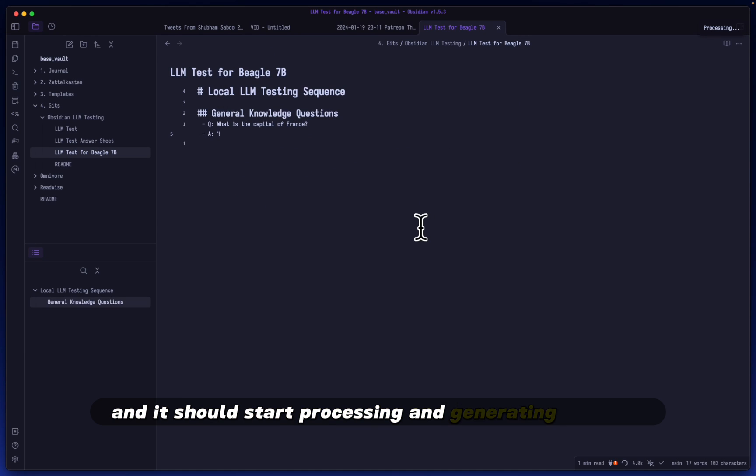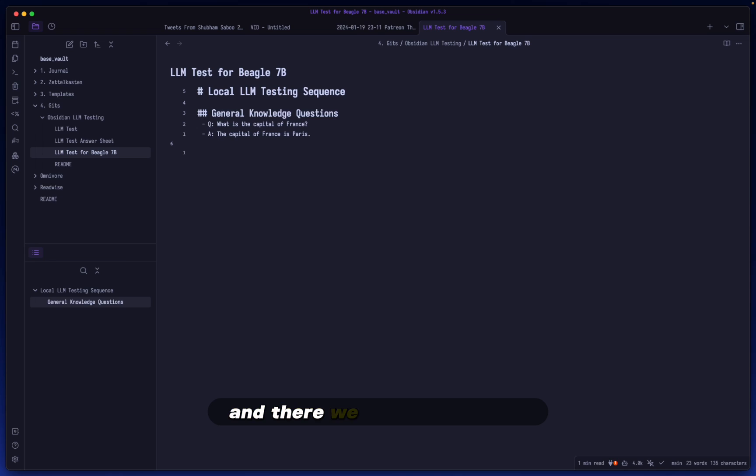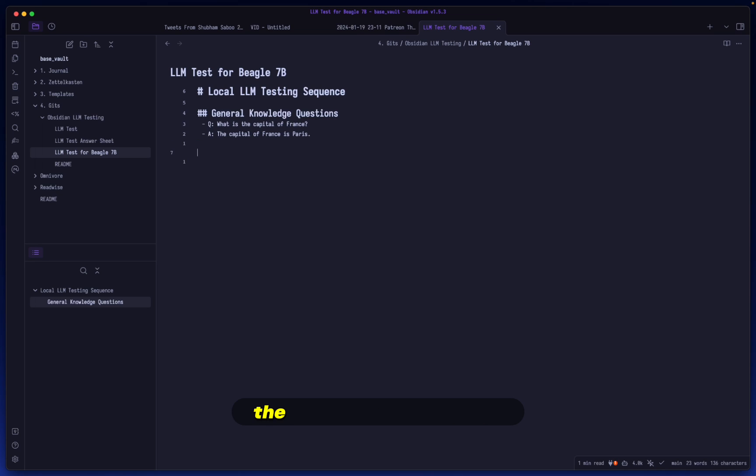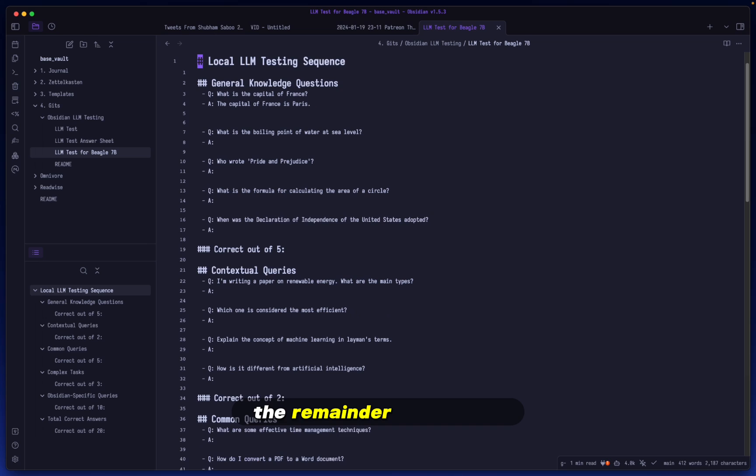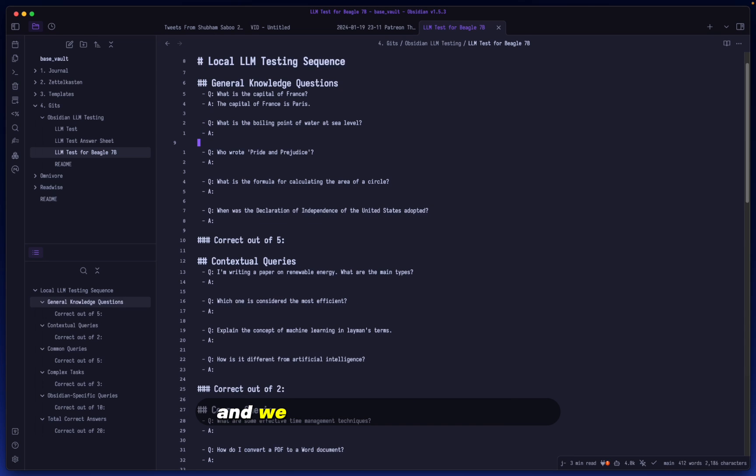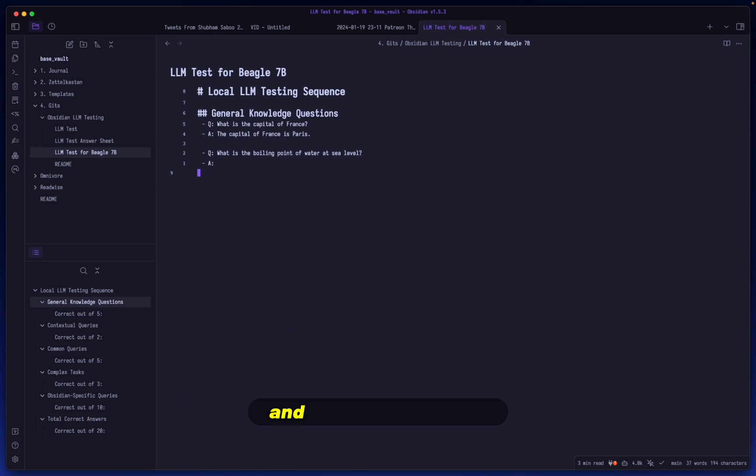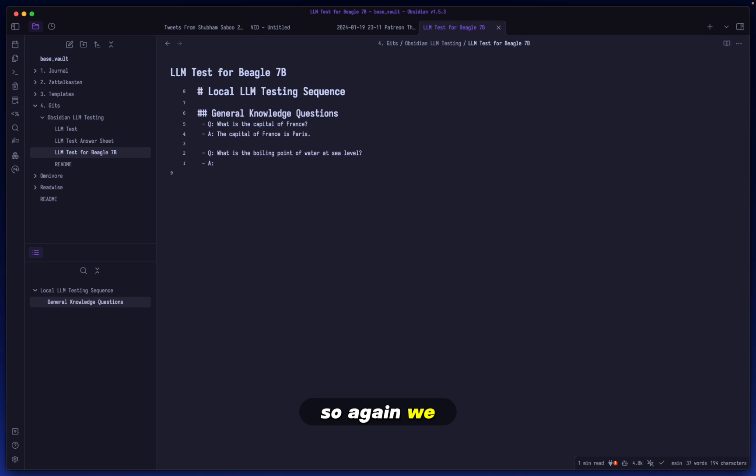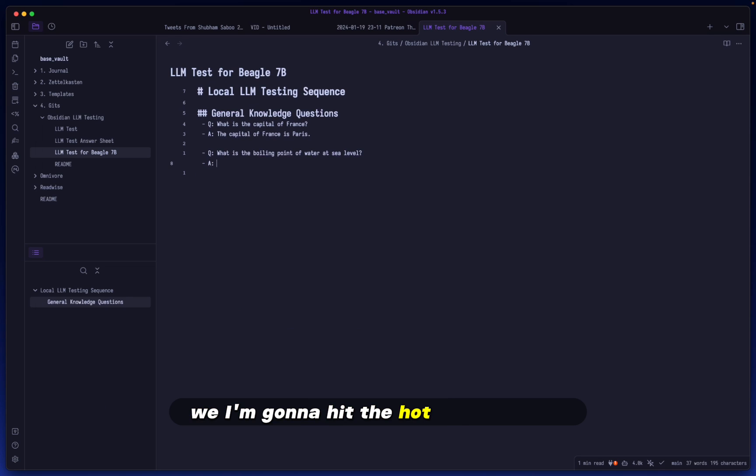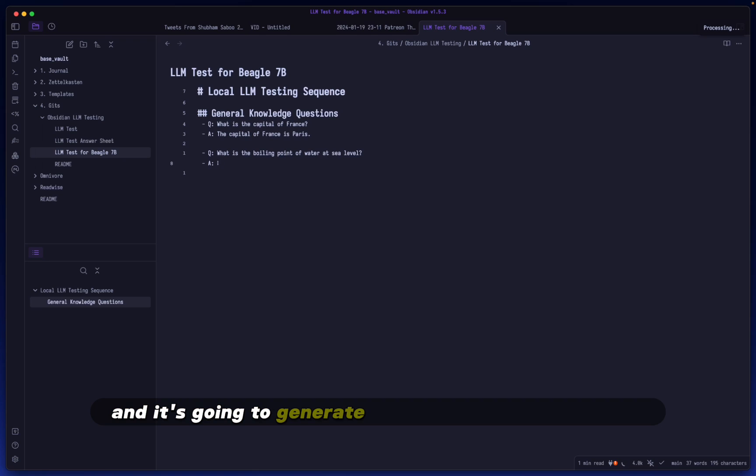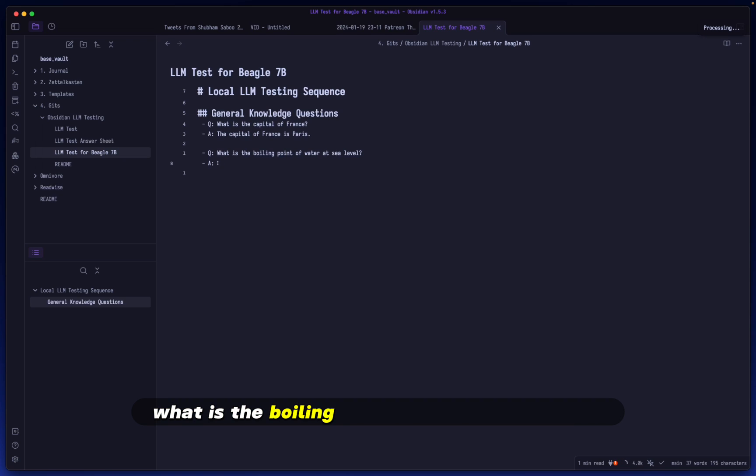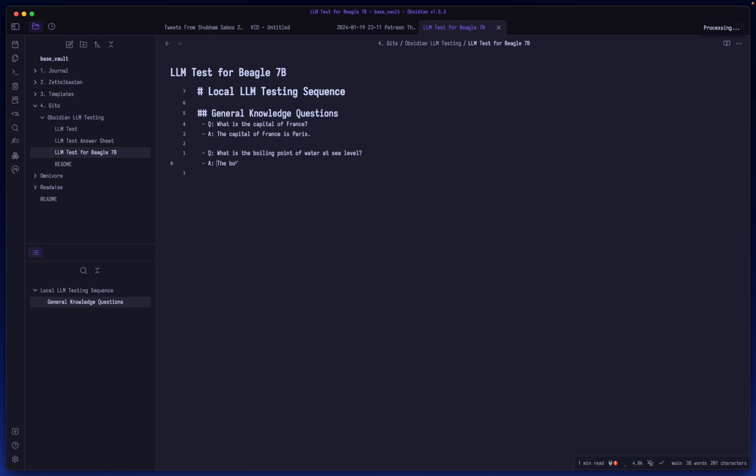It should start processing and generating the text. And there we have the answer. So now what we do is just paste the remainder of the test and we just do the next question, and so on and so forth. So again we go back here, I'm going to hit the hotkey this time and it's going to generate the answer for the question: what is the boiling point of water at sea level?